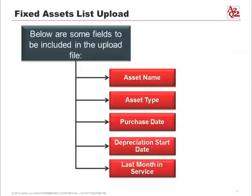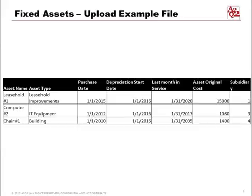For the fixed assets list upload, here are some of the available fields: the asset name, asset type, purchase date, depreciation start date, and last month in service. Depending on how NetSuite is configured, some fields may be mandatory — such as the subsidiary field. If a field is mandatory, the data must be populated during the upload process or you will get an error message.